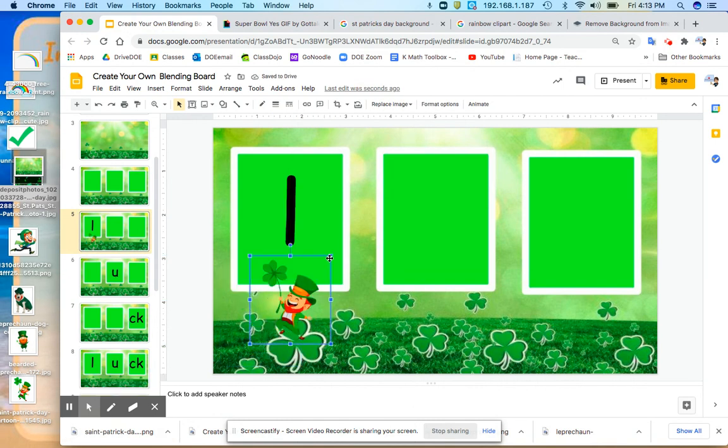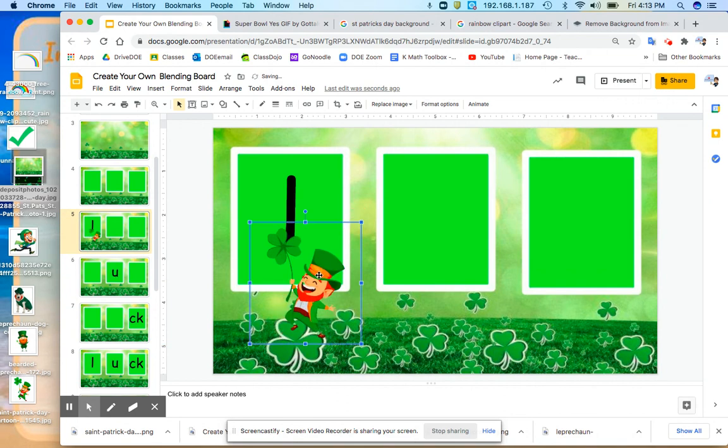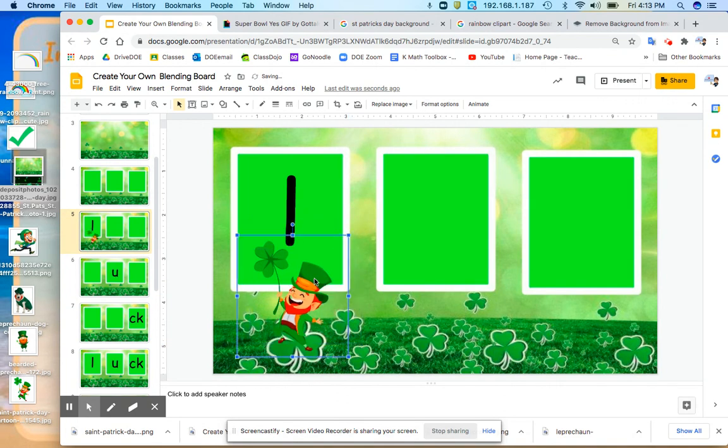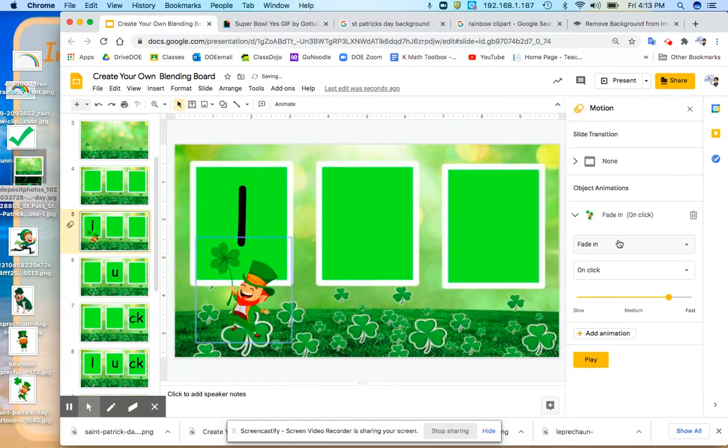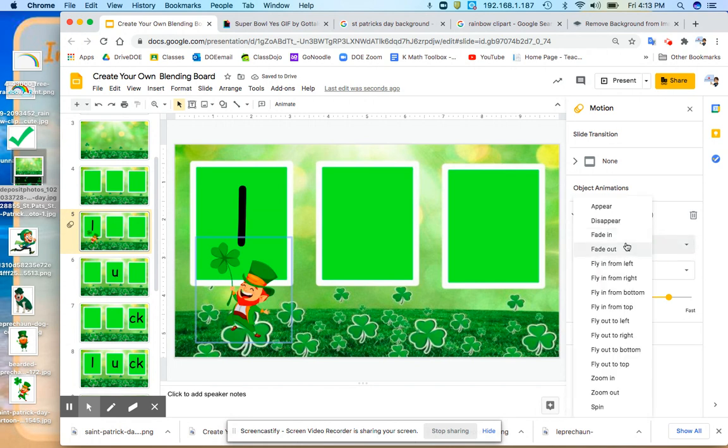So I'm going to go back and I'm just going to drag him right onto the slide. Size to fit. And now I want him to come in from the sky. So I'm going to click over here. Now that he's highlighted, I click animate. And here it says fade in, I'm going to change this. And I'm going to do fly in, fly in from the top.